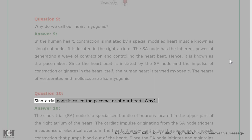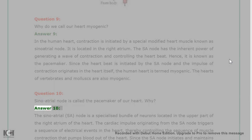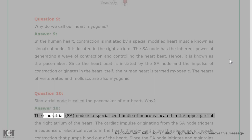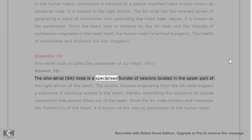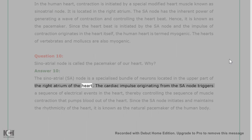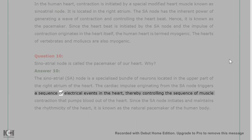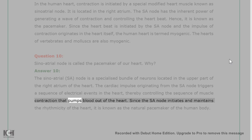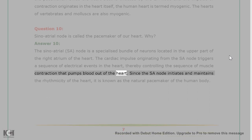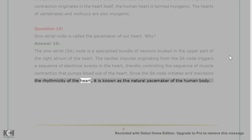Question 10: The sinoatrial node is called the pacemaker of our heart. Why? Answer 10: The sinoatrial (SA) node is a specialized bundle of neurons located in the upper part of the right atrium of the heart. The cardiac impulse originating from the SA node triggers a sequence of electrical events in the heart, thereby controlling the sequence of muscle contraction that pumps blood out of the heart. Since the SA node initiates and maintains the rhythmicity of the heart, it is known as the natural pacemaker of the human body.